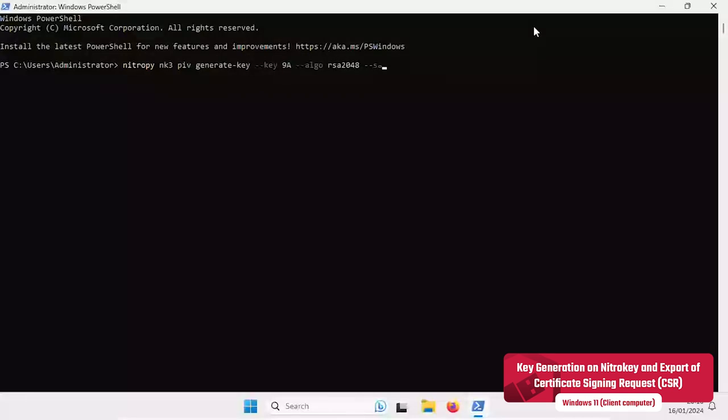According to the settings made in the certificate template in the previous step, we use a RSA-2048.